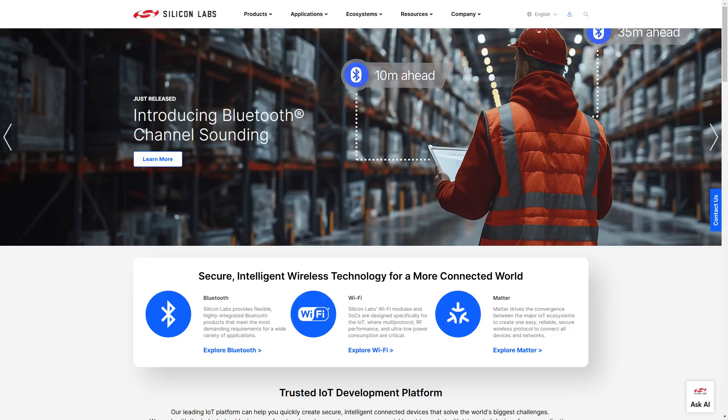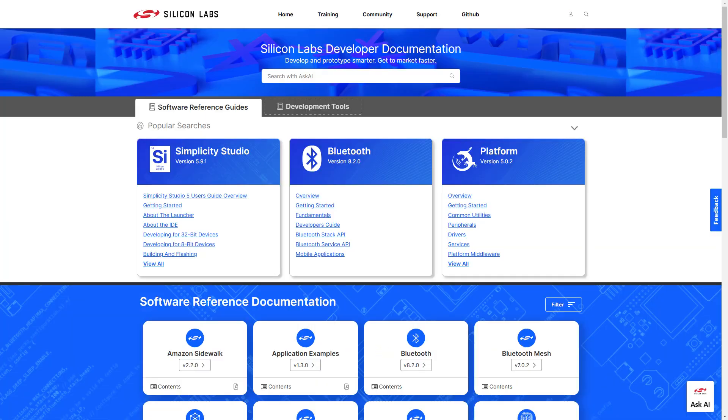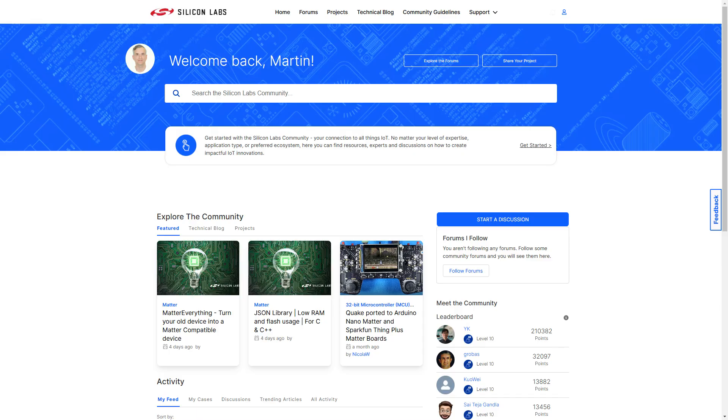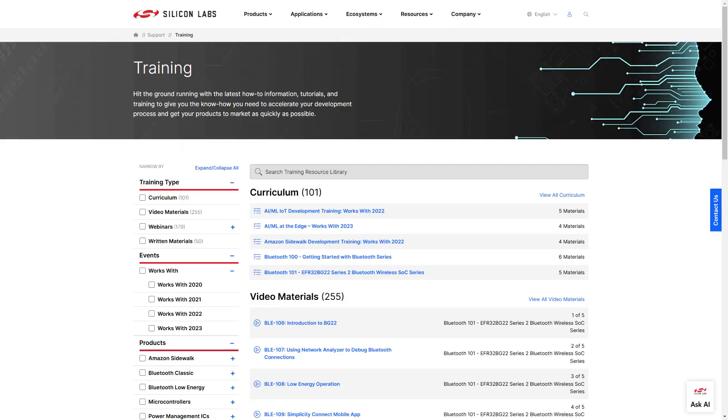Ask AI has been trained on content from the main Silicon Labs website and our documentation website, plus knowledge-based articles on the community and video content in our training library.